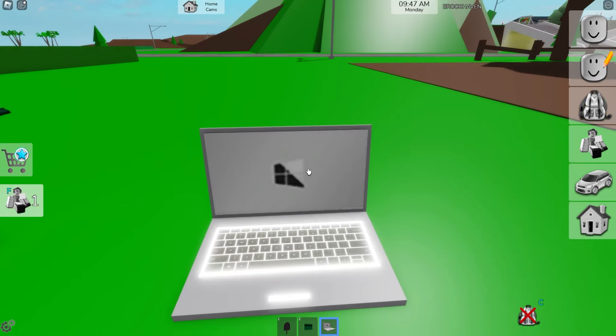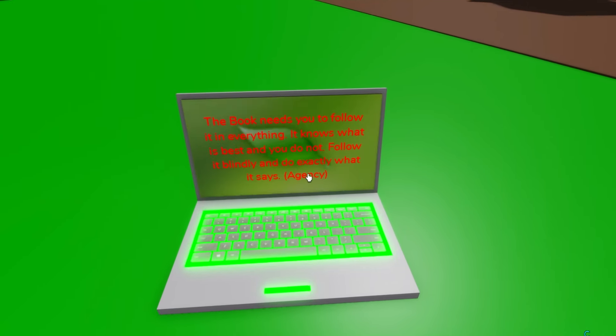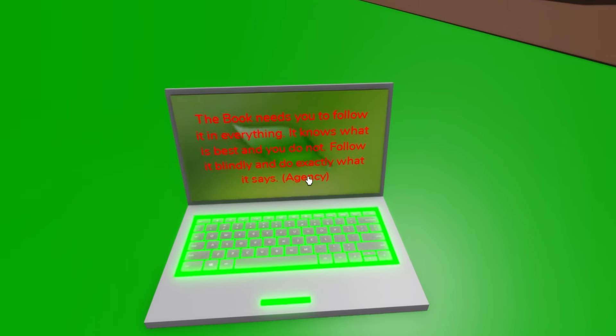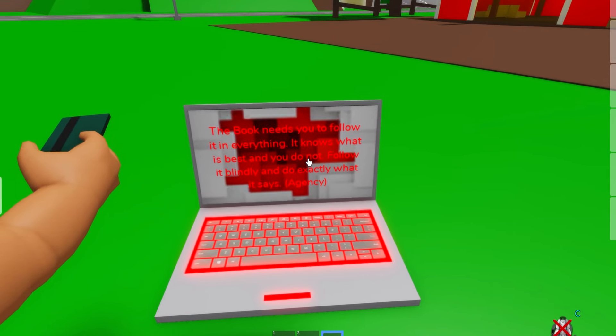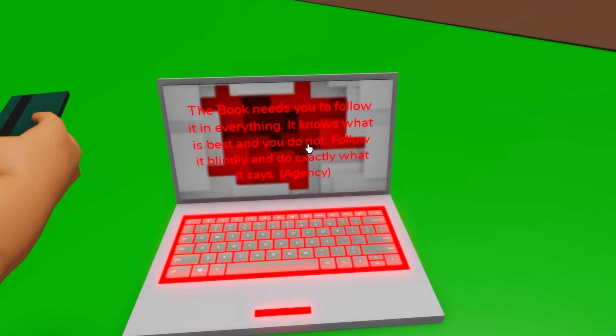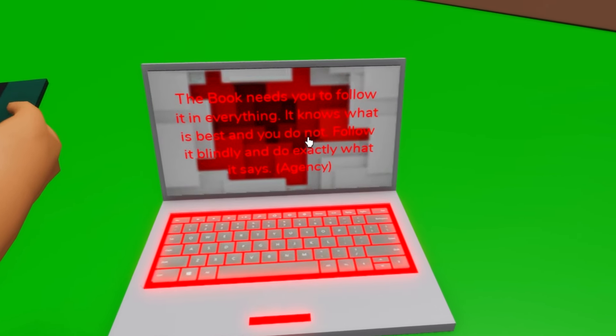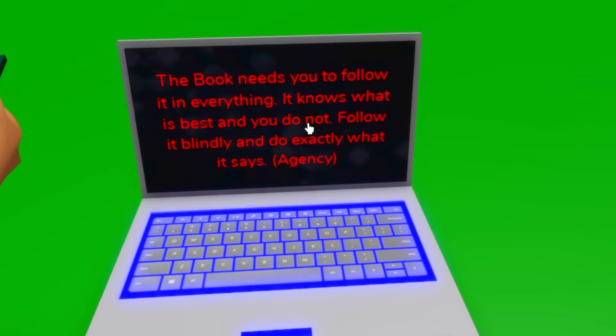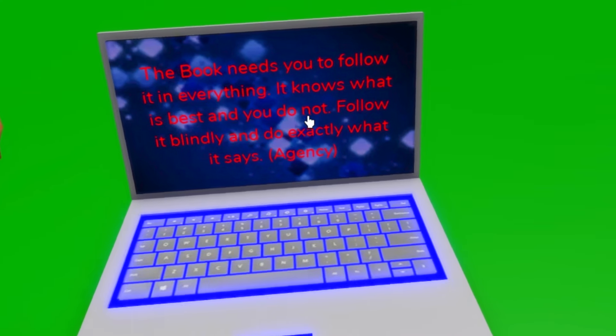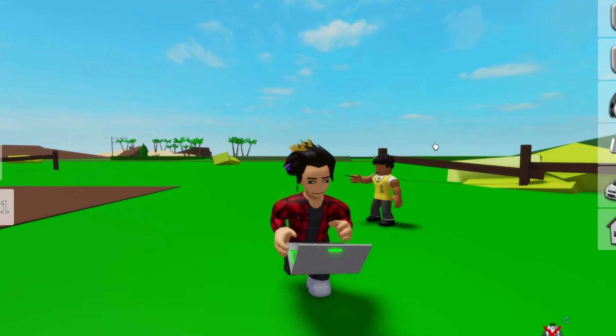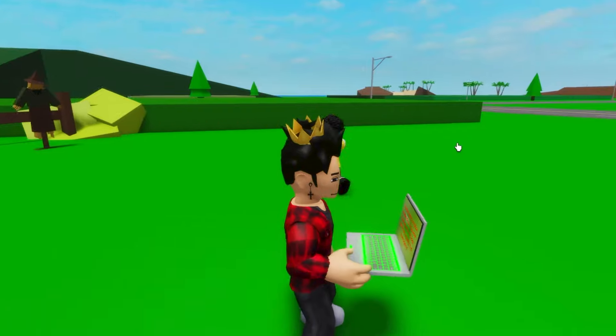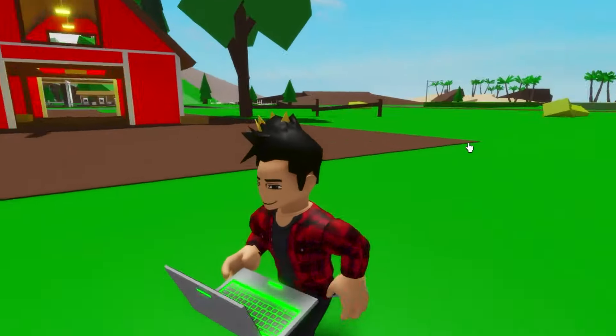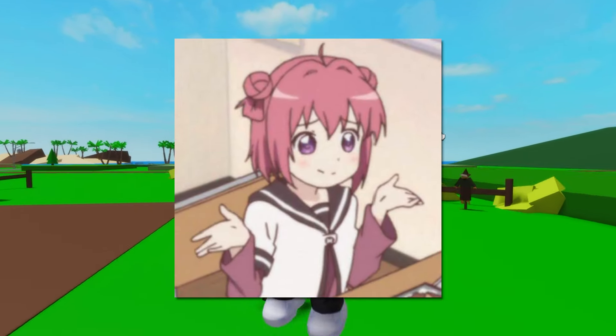After a little bit, this message from the agency will show up on the screen. The book needs you to follow it in everything. It knows what is best, and you do not! Follow it blindly and do exactly what it says. Agency! So we actually got contacted by the agency. It's also telling us to follow a book blindly? What does that even mean? Maybe they're talking about that red book we got in the library?